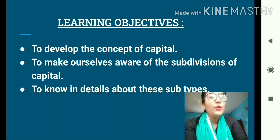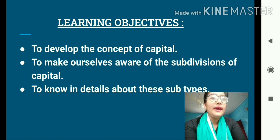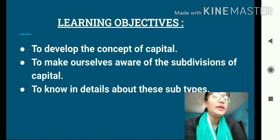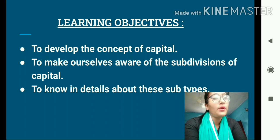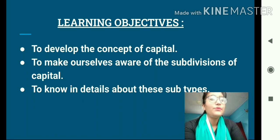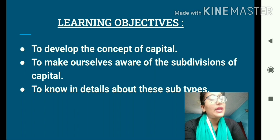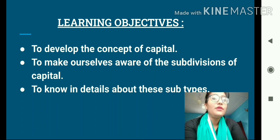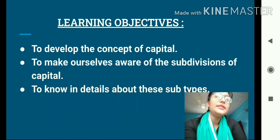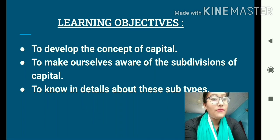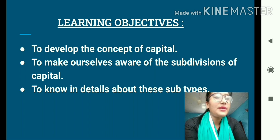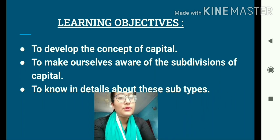From today's class we shall be able to understand the meaning and concept of capital, know about the various subdivisions of capital, develop a proper understanding of the various subtypes, and even make comparisons among those subtypes. Let's proceed with our class.